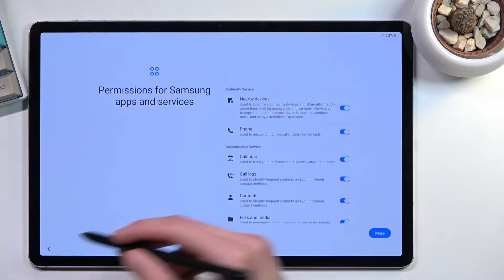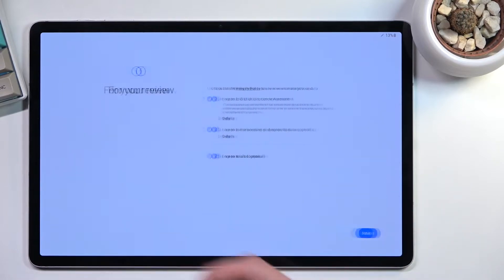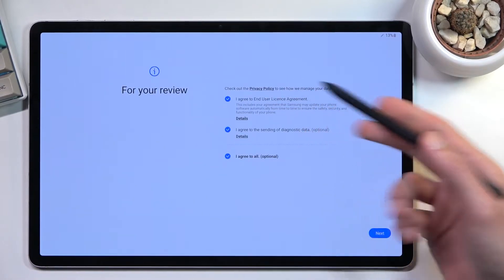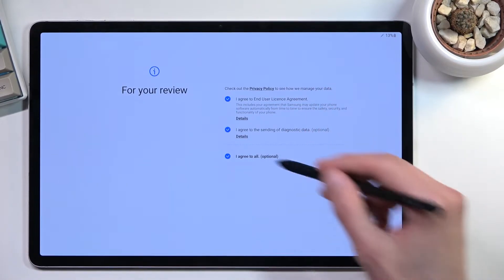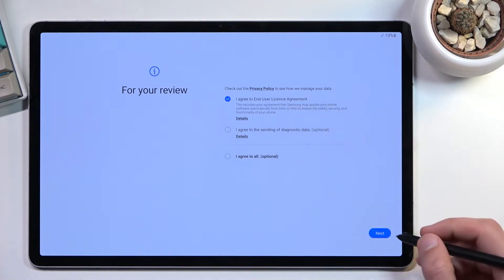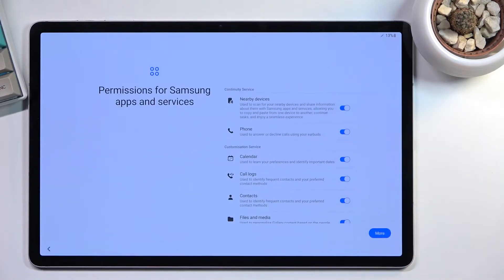As you just saw, I selected the user license agreement and the optional options. You don't need to agree to this if you don't want to.